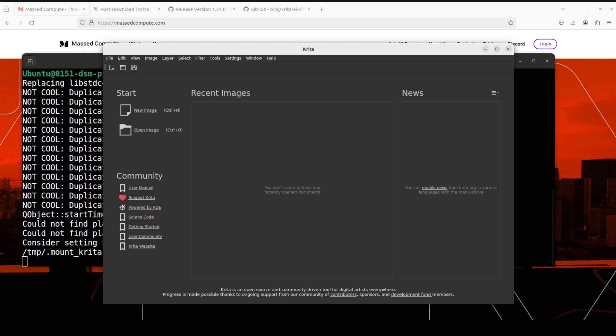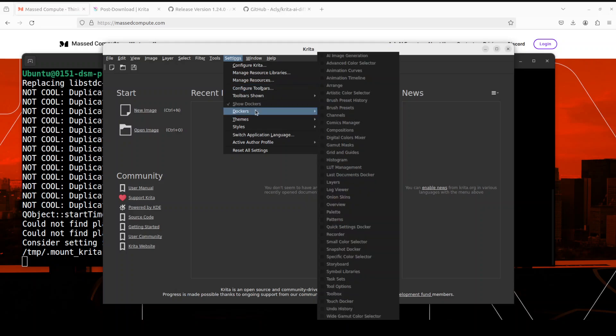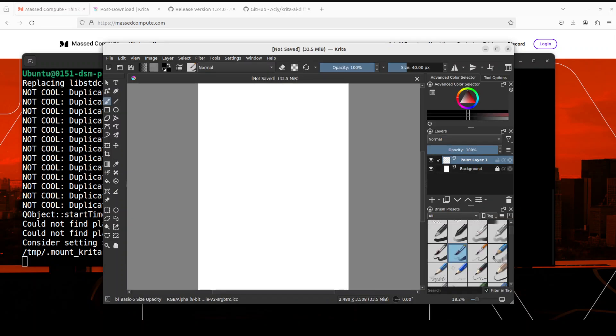So, Krita is restarted now. In order to verify, simply click on settings and then dockers and you see AI image generation is at the top. So, as long as you see, it means that your plugin is installed now.